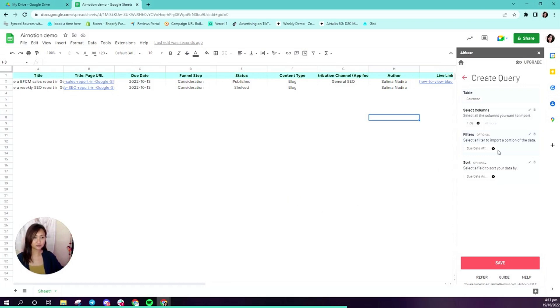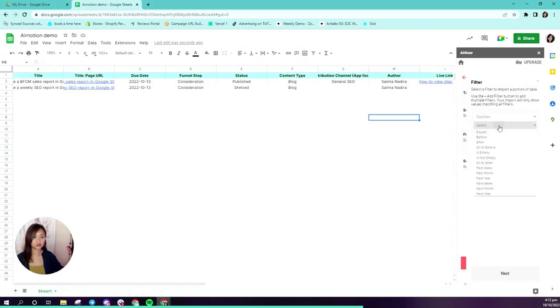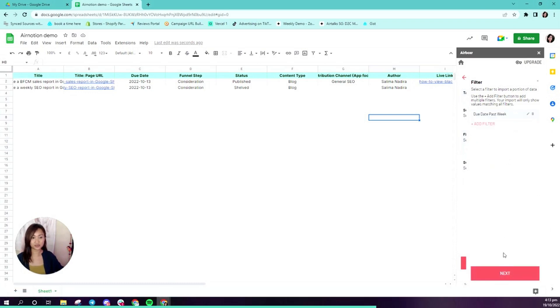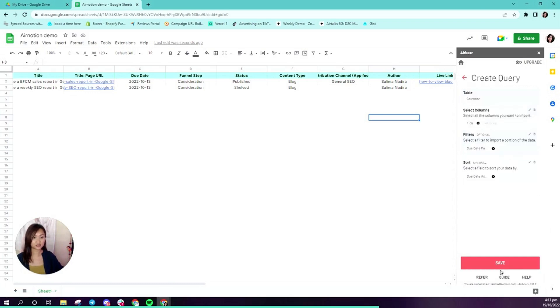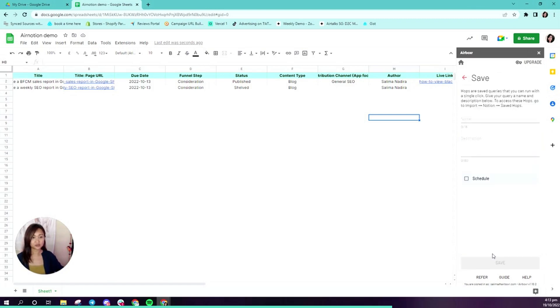For example, I would change the filter to past week so that I could run this on a weekly basis. I would save that and then I can save this hop. I'll save it and call it weekly calendar.